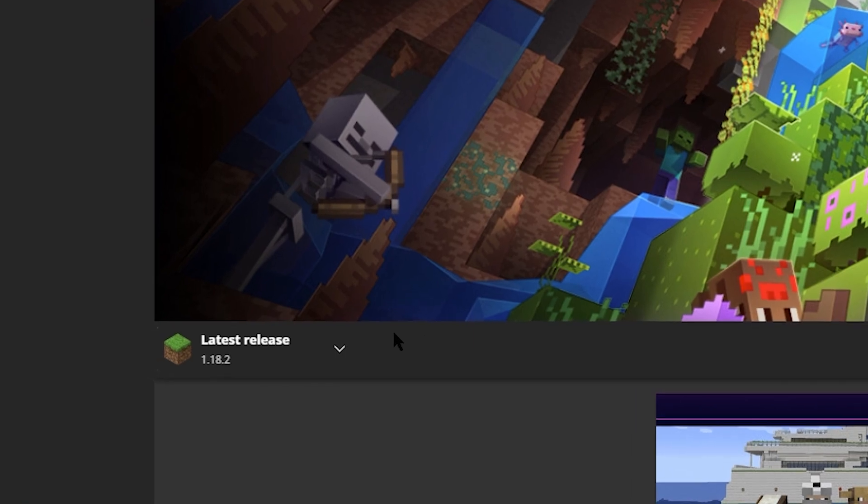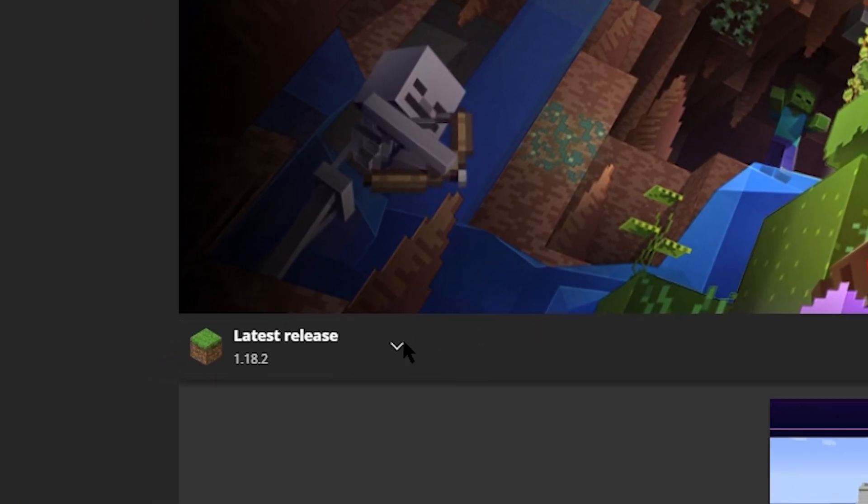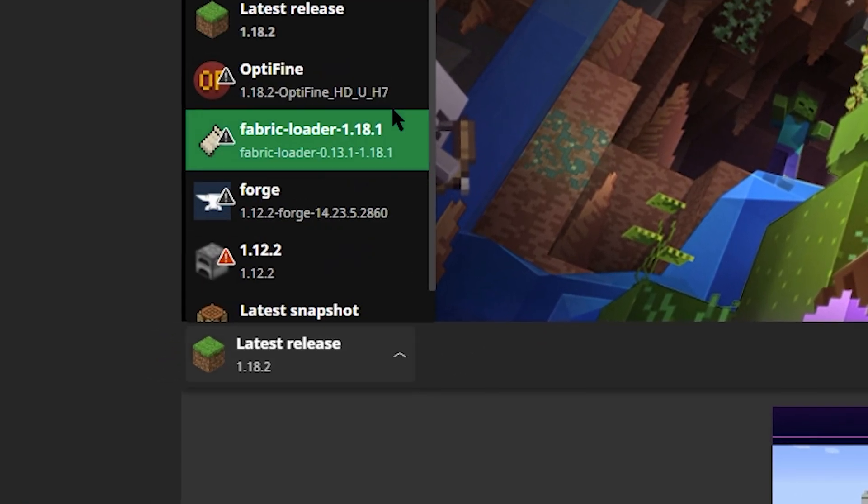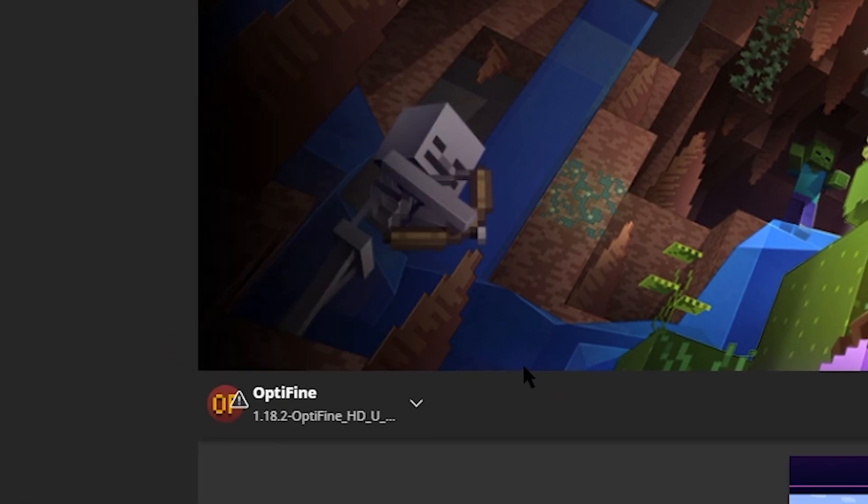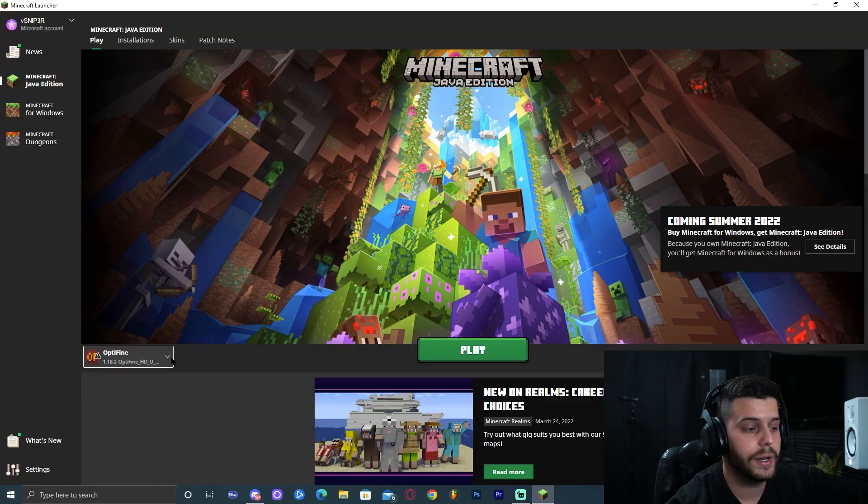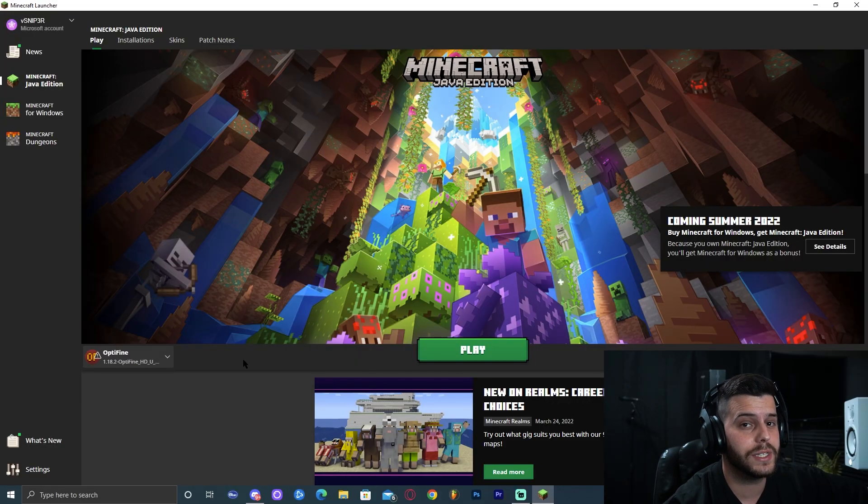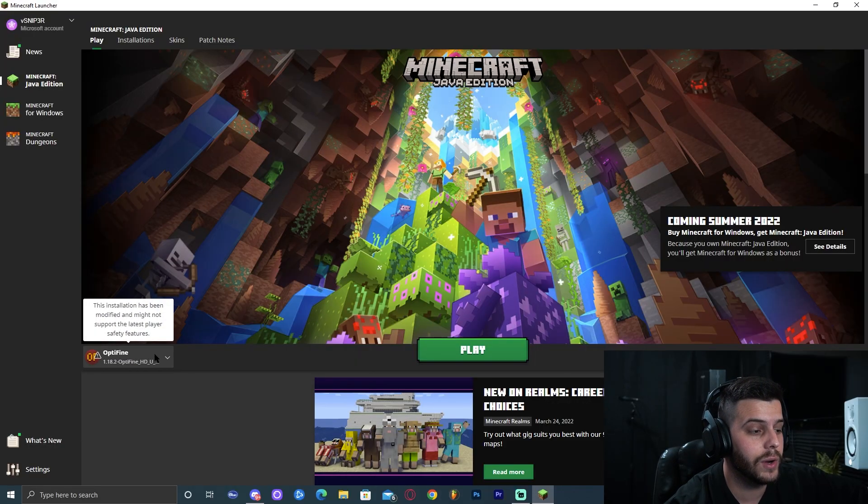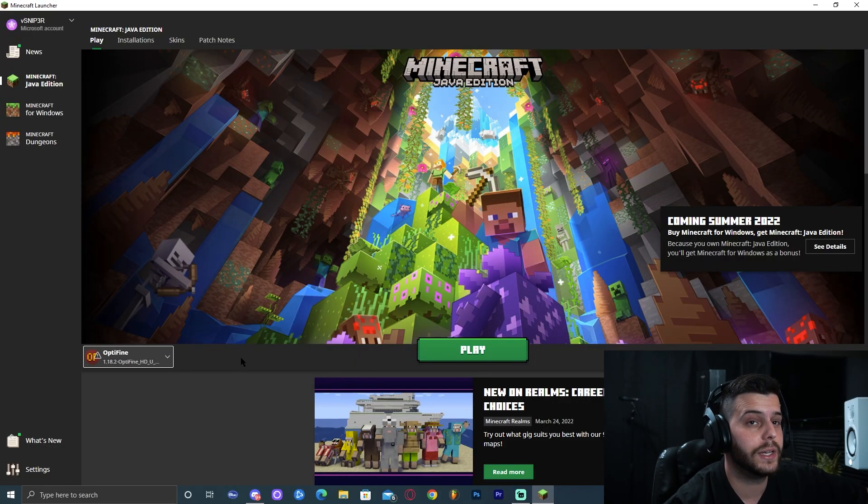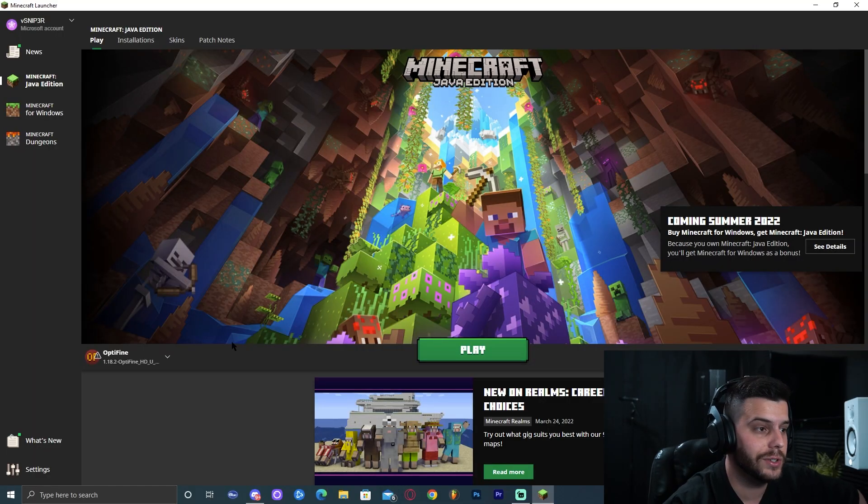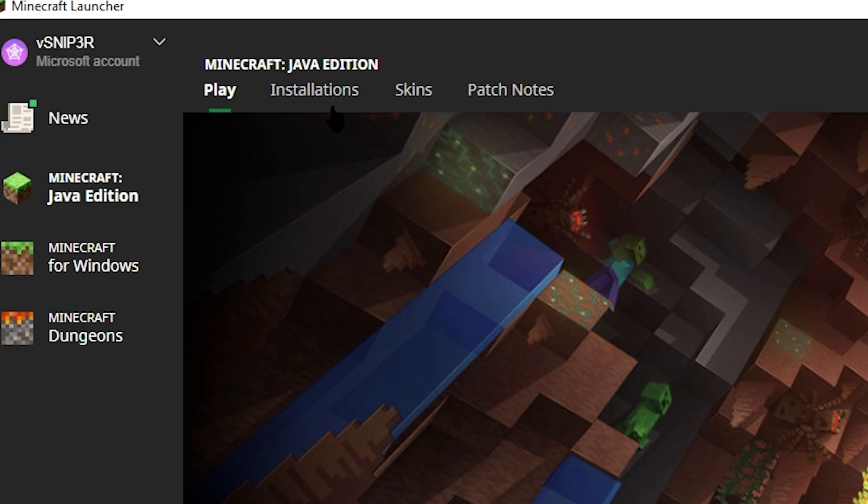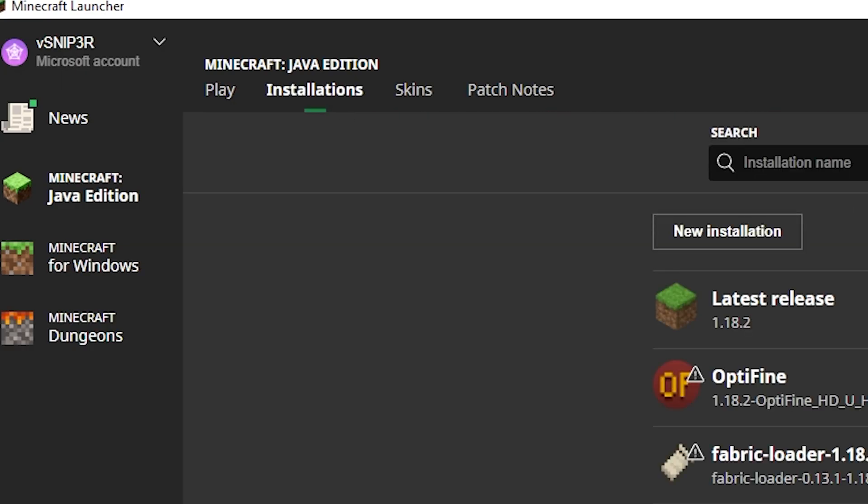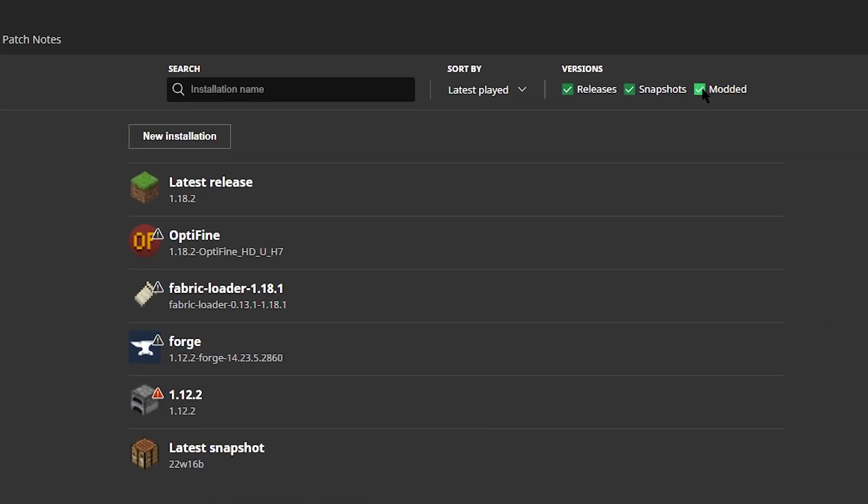Go ahead and launch your Minecraft launcher again. If you click in this little arrow down here, you can see OptiFine 1.18.2 has been successfully installed. Now some of you might be saying, Cuba, I don't have OptiFine showing down there. What did I do wrong?